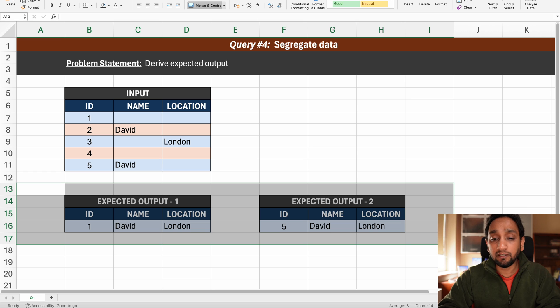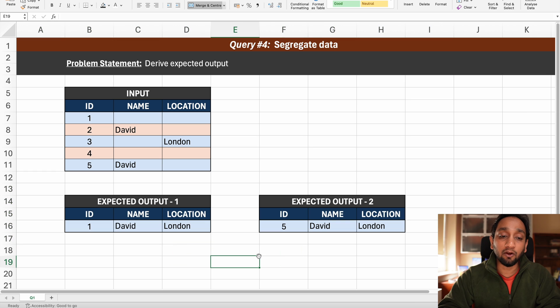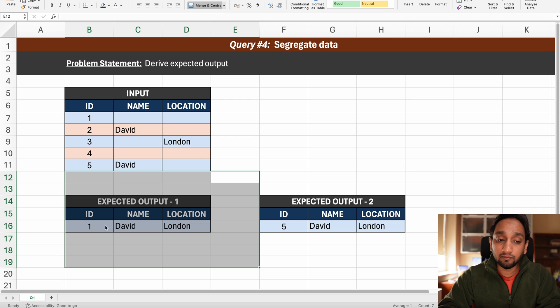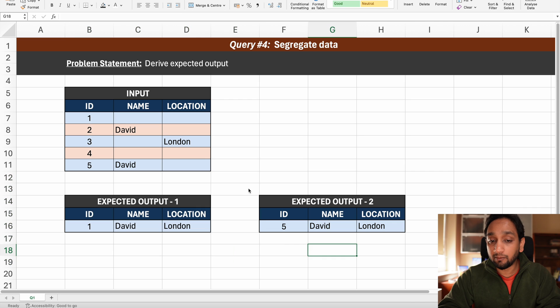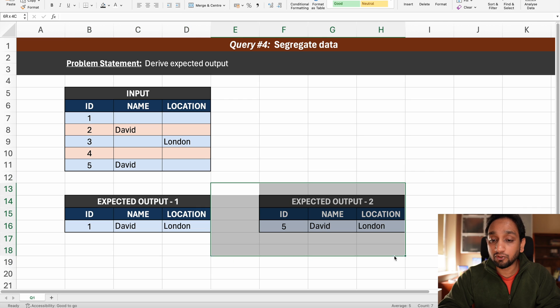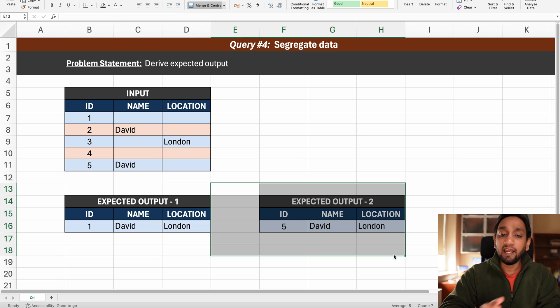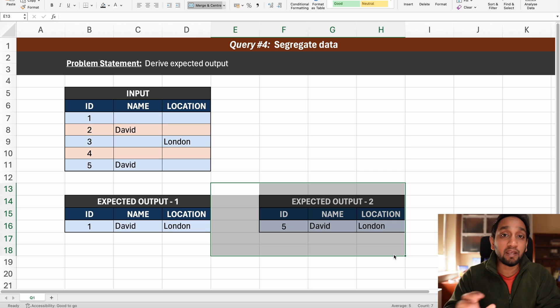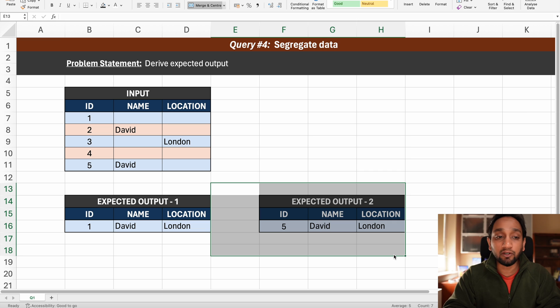Now why I am including these two queries is because sometimes the interviewer might ask you to show this as the output, sometimes they might ask you to show this as the output and the deviation between the queries for these two results is like very minimum. And that is why I wanted to include both of them.